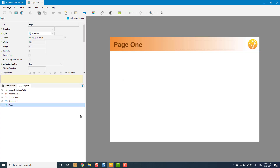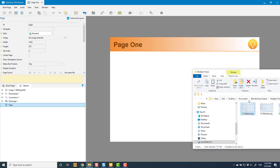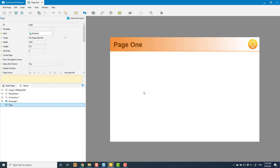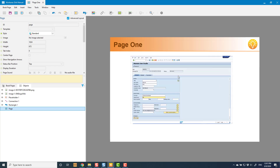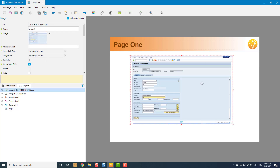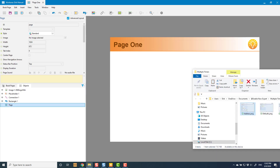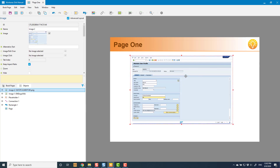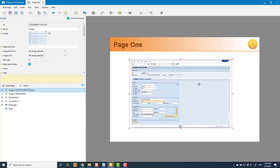I want to have an image on this book page — don't worry about the content, it's just an example. The first thing I can do is copy an image from wherever and just paste it onto my book page. I can also drag and drop onto my book page — if I've got an image here I can just drag it from wherever and drop it on.